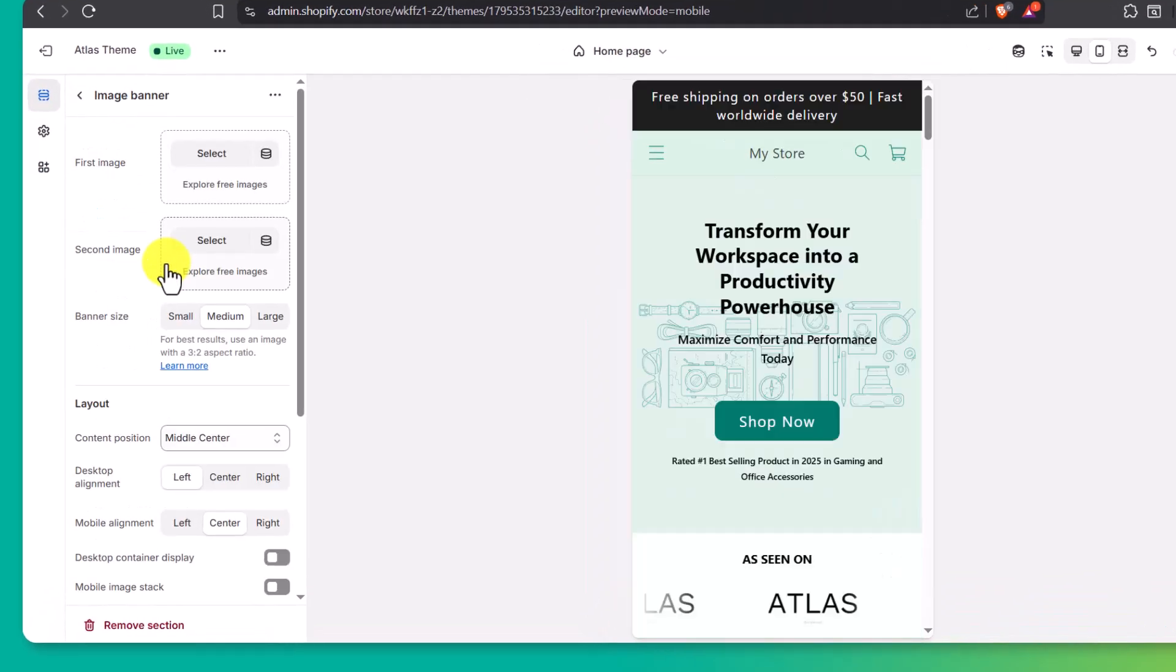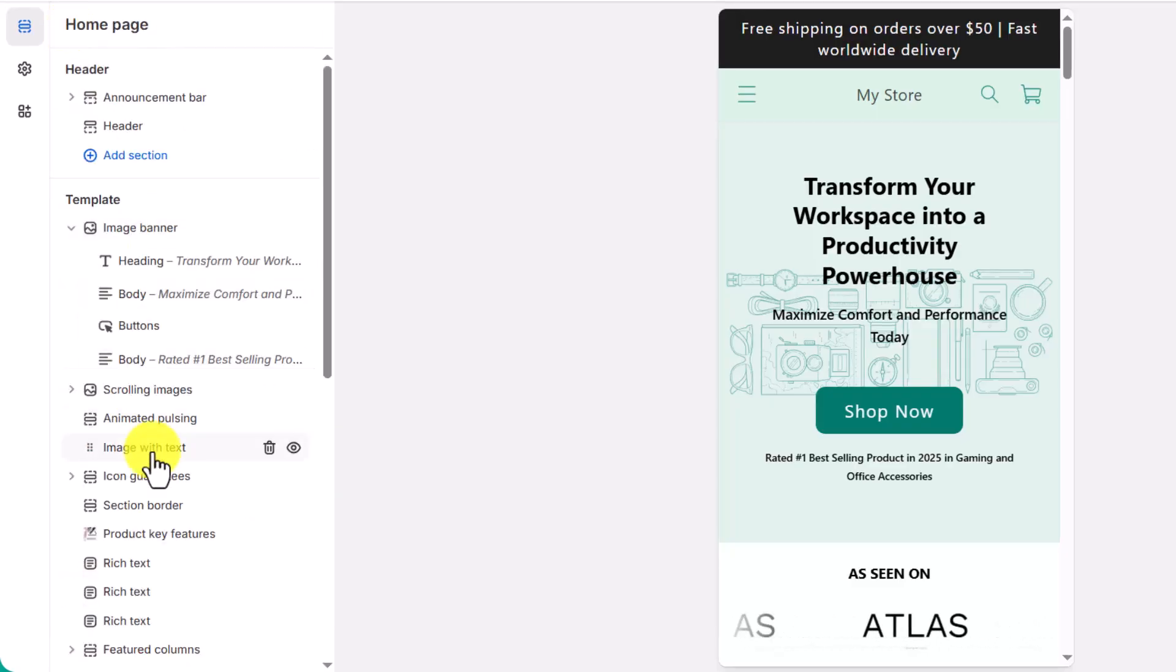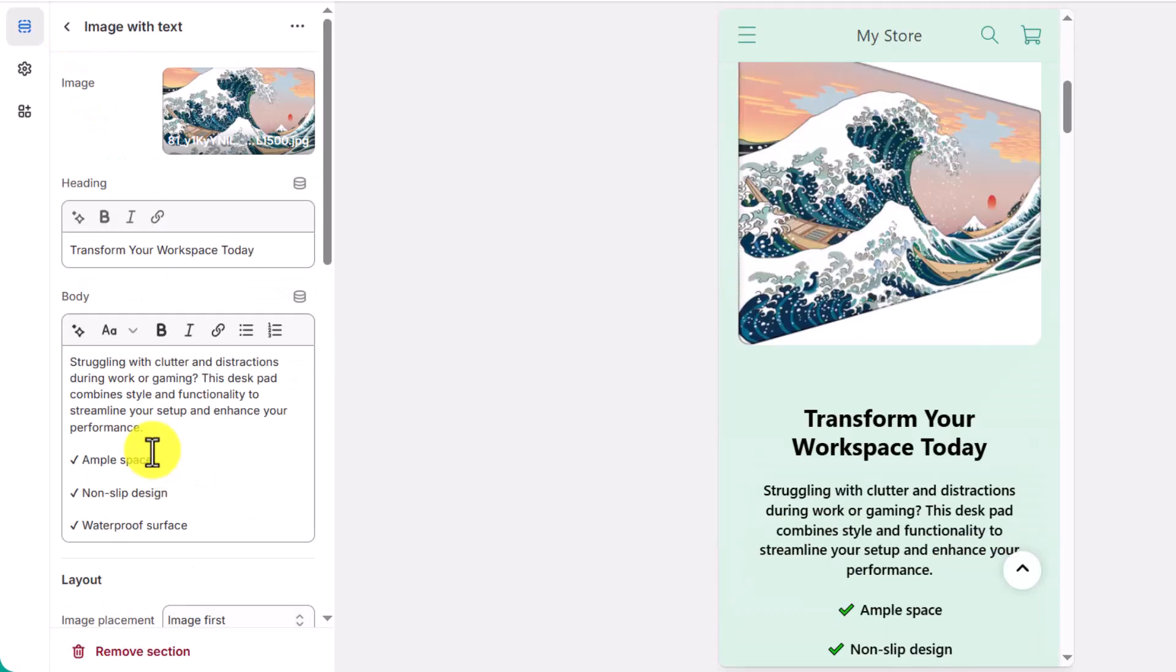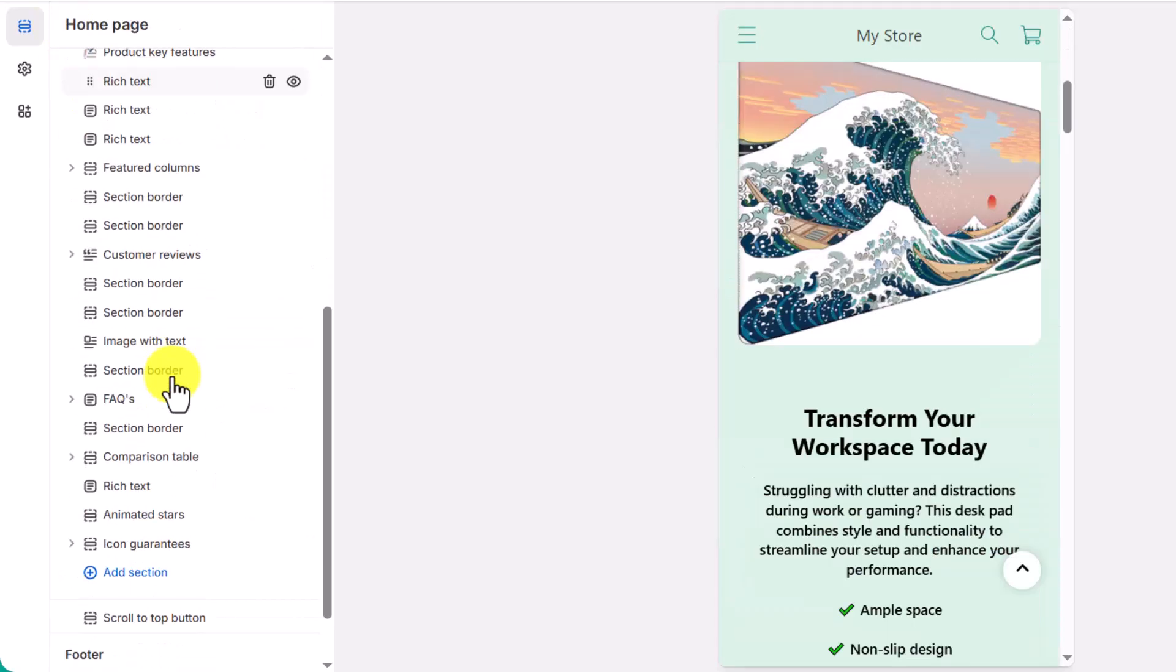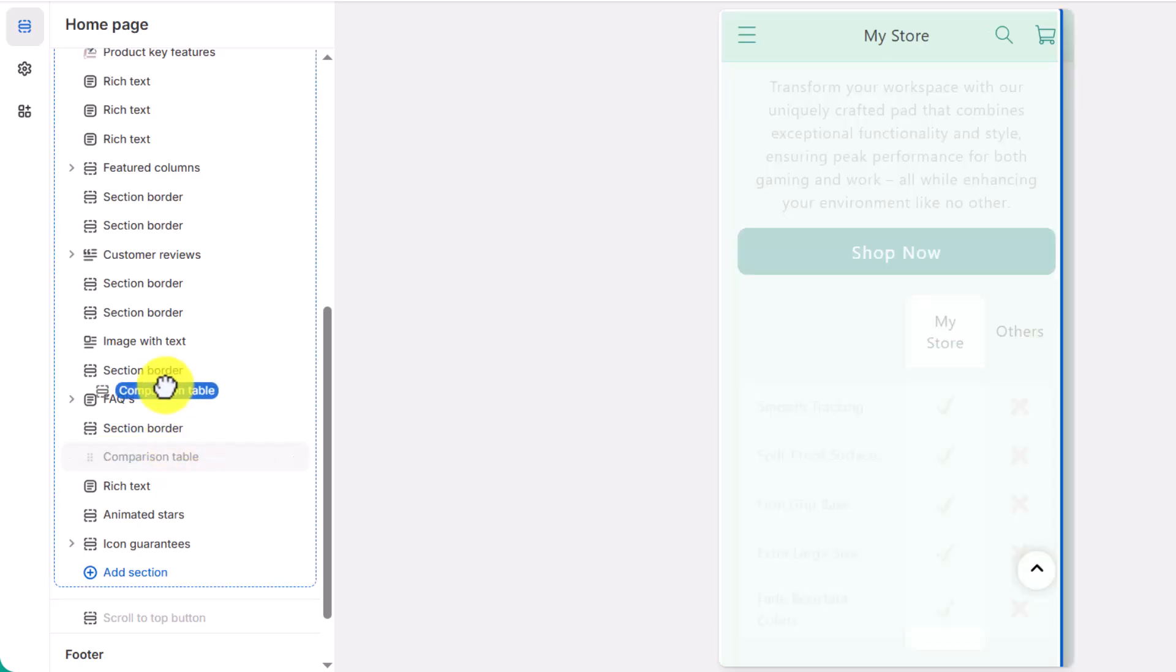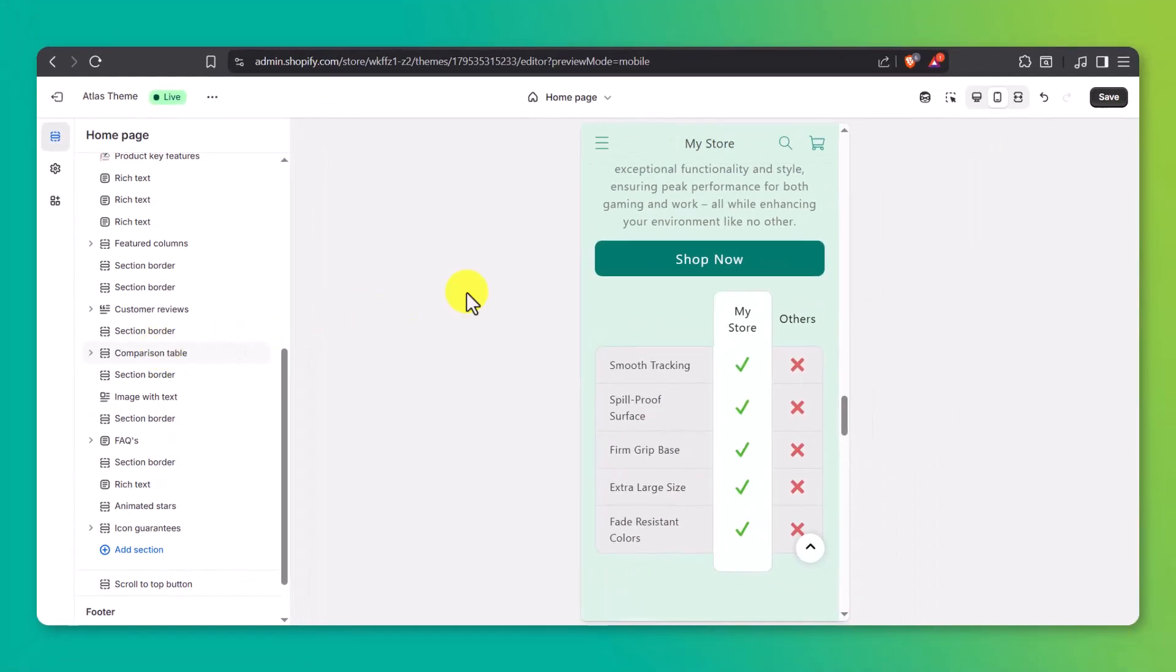From here, you can change homepage banners, update product images, rearrange sections, and make sure the store flows nicely from top to bottom. Always save your progress before exiting.